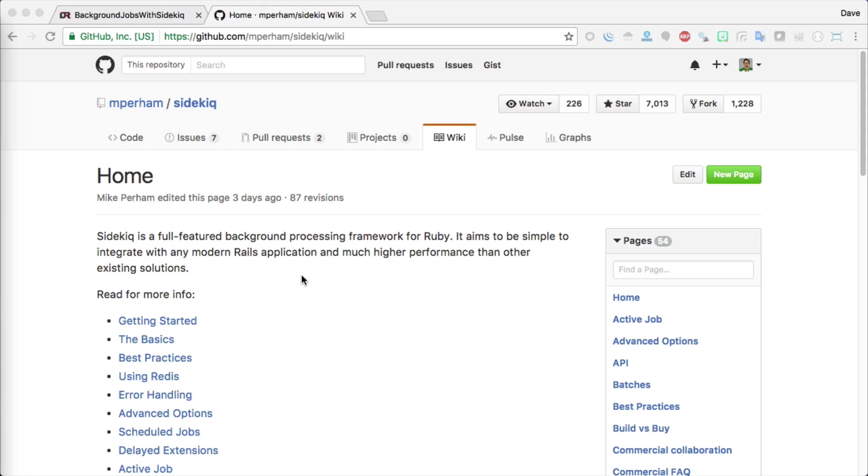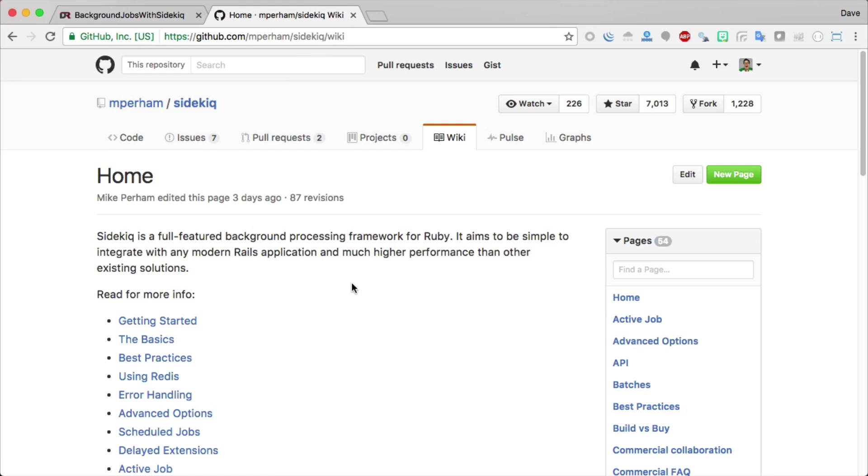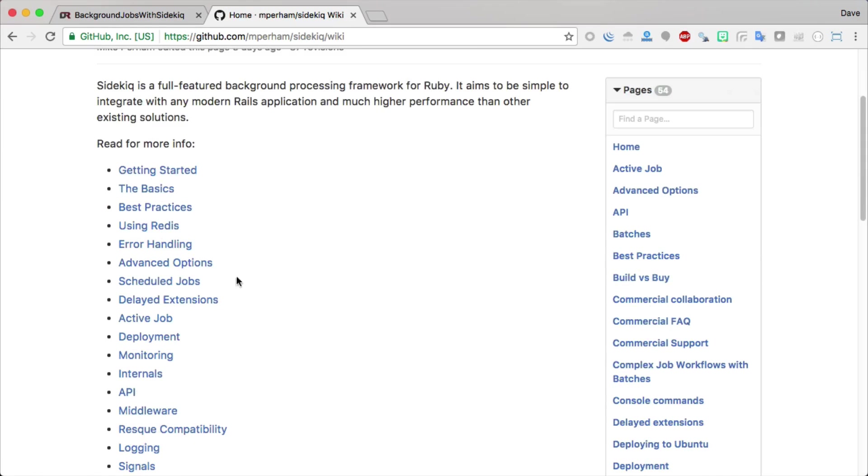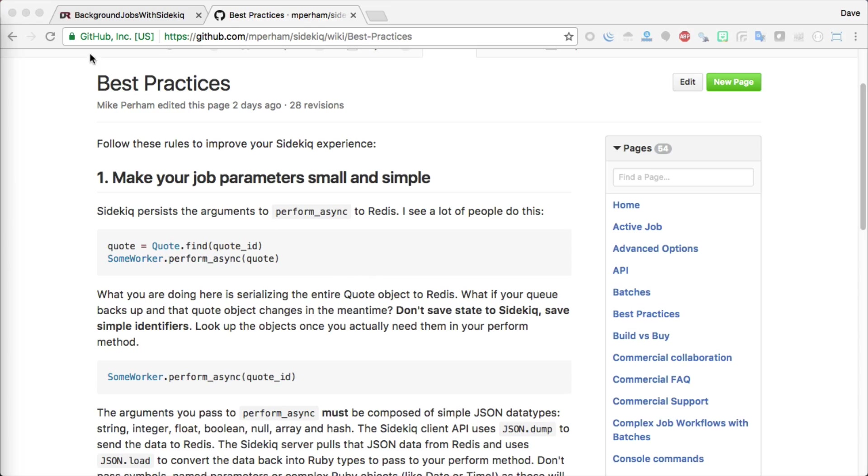If you have any questions on how to use sidekick, I definitely recommend checking out the wiki on the GitHub page because it has a lot of examples and a lot of different scenarios. One of the wiki pages is the best practices.